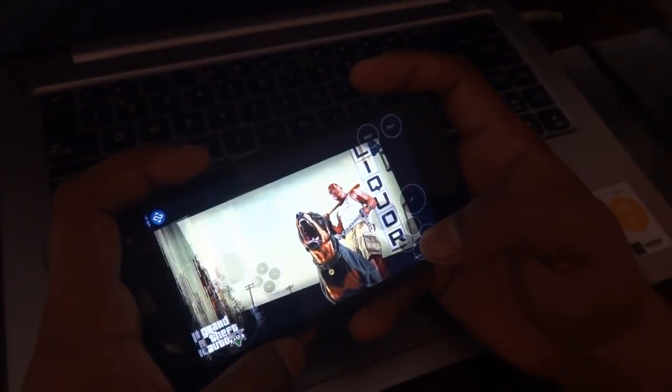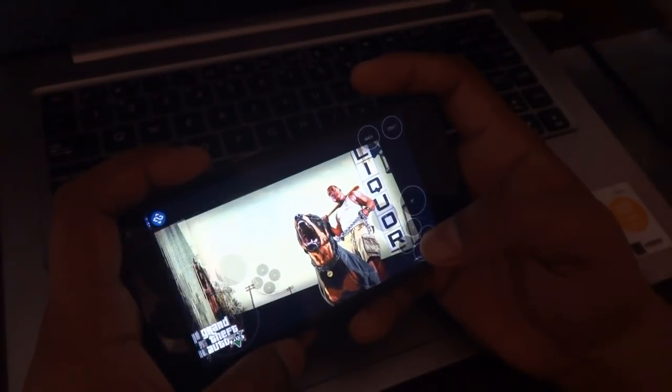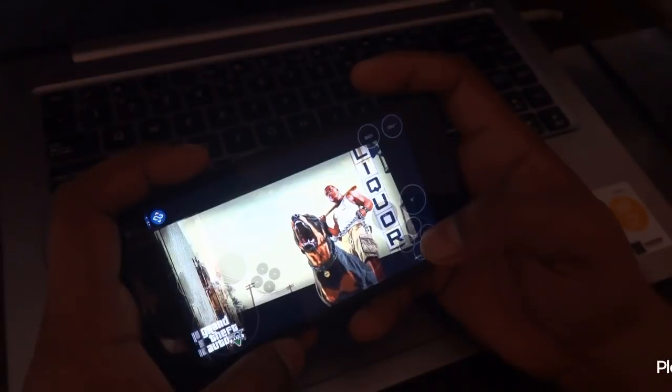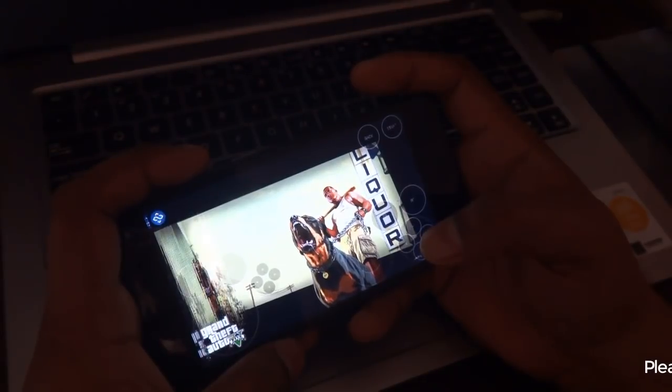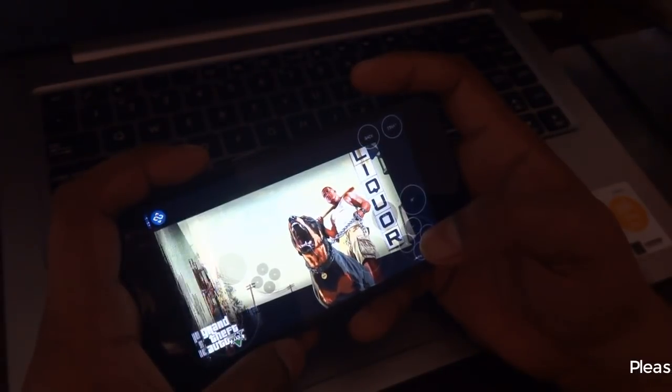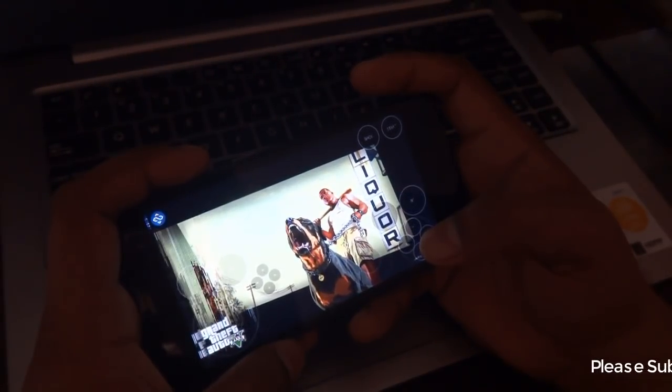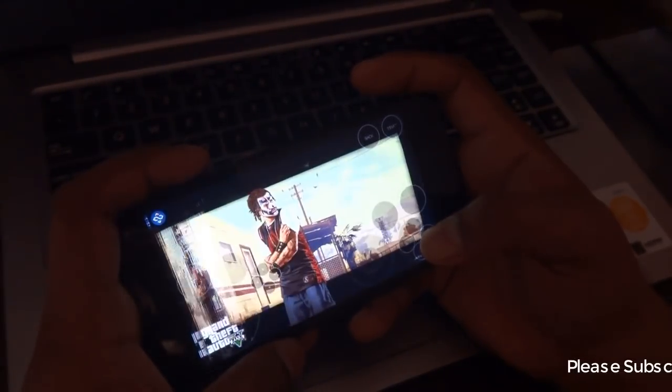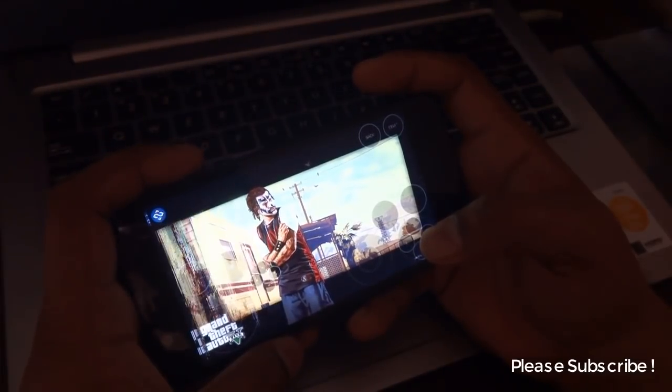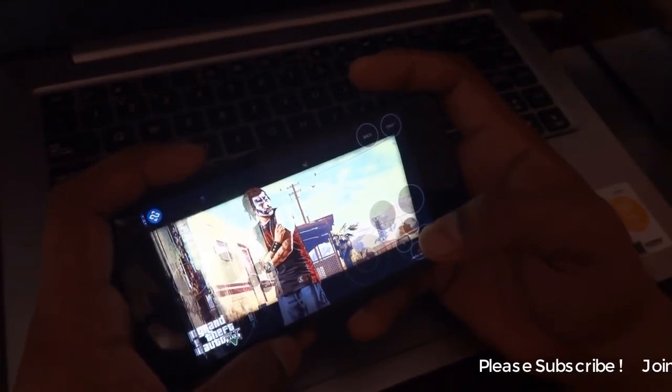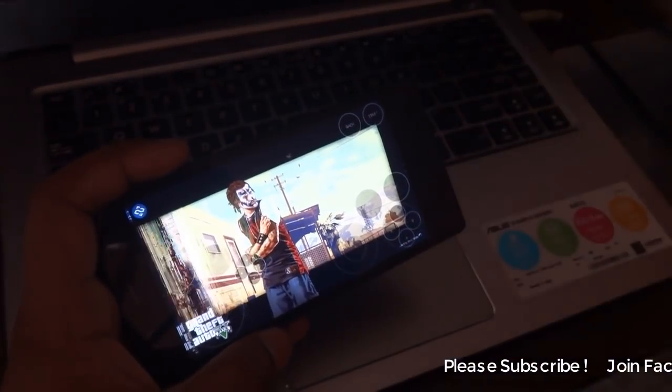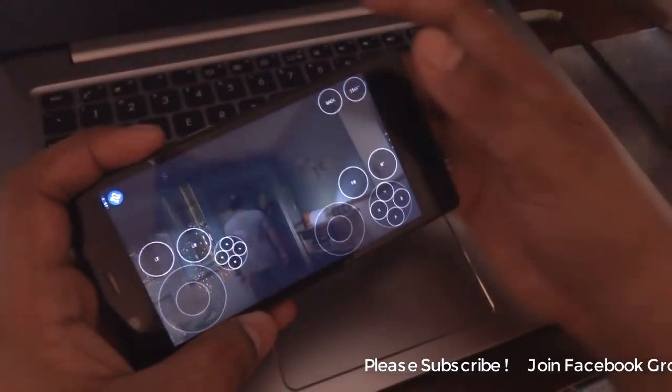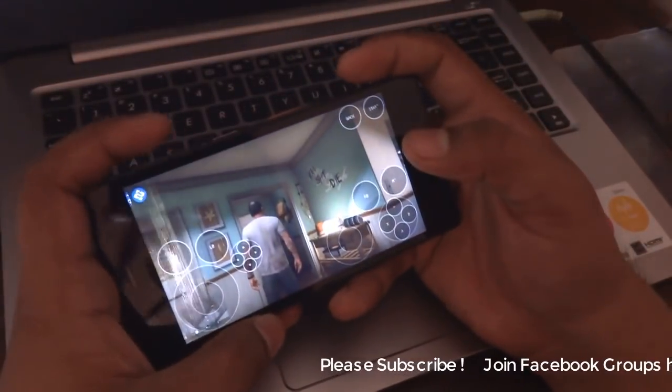GTA 5 game is very important. If you want to play GTA 5 game with Android phone, GTA 5 is a 64GB game. GTA 5 is a high-resolution game.